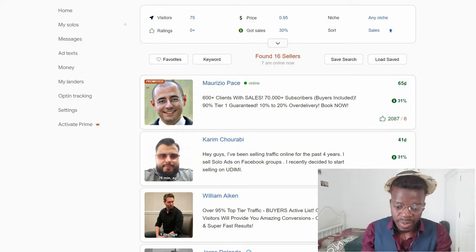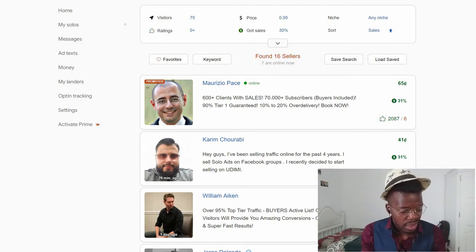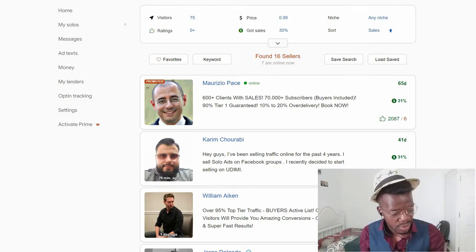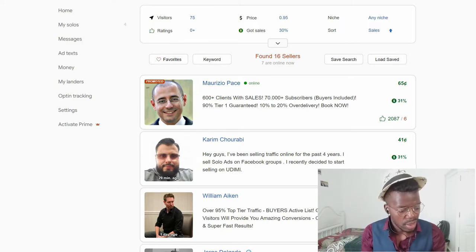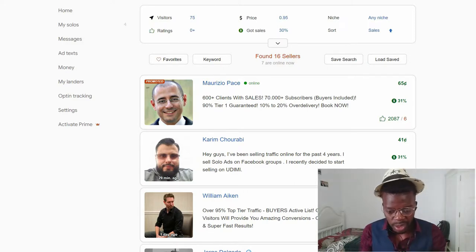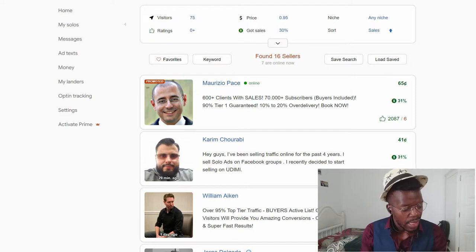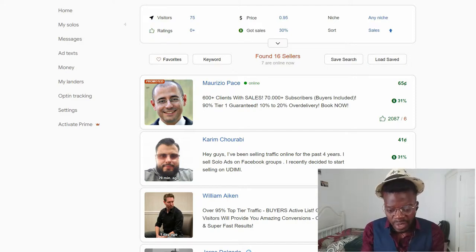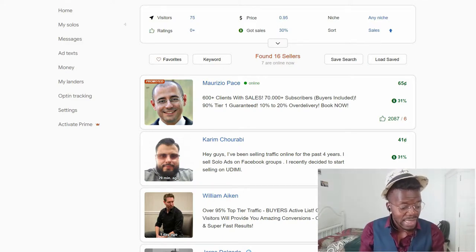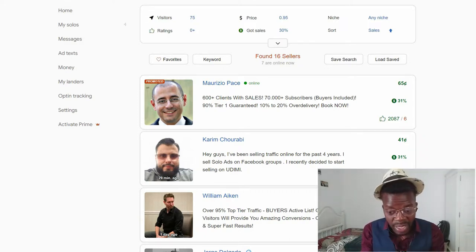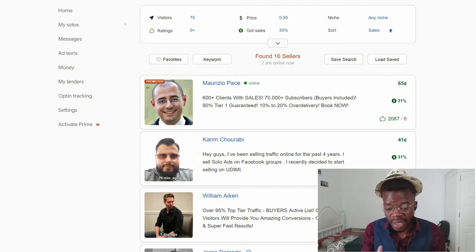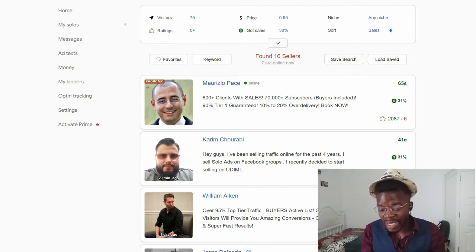With solo ads, it's not necessarily about getting a sale upfront — you can get sales upfront, and many other people do too. But the main thing people normally use solo ads for is to build their email list. Because when people sign up, you can promote them with more products on the backend, and that's crucial. That's the value of this business model — the money is in the list, as many people say.